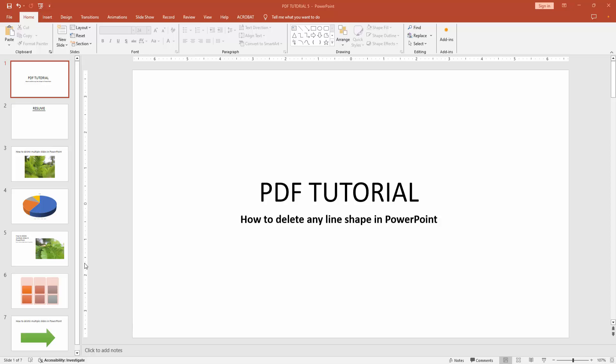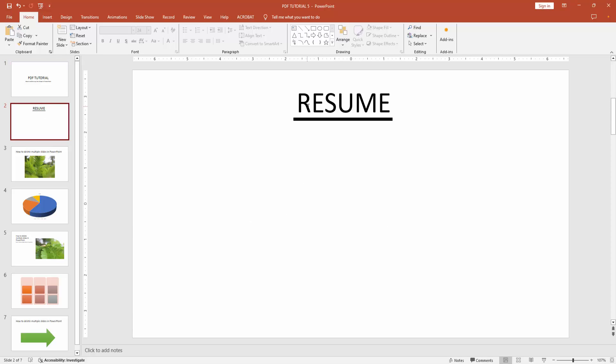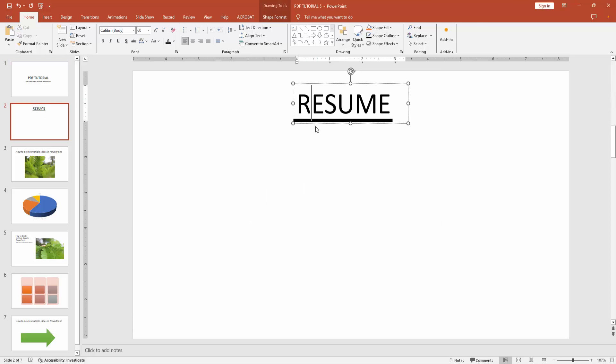At first you have to open a PowerPoint presentation. Now you want to delete any line shape. At first go to your line shape page. We can see here the resume text.